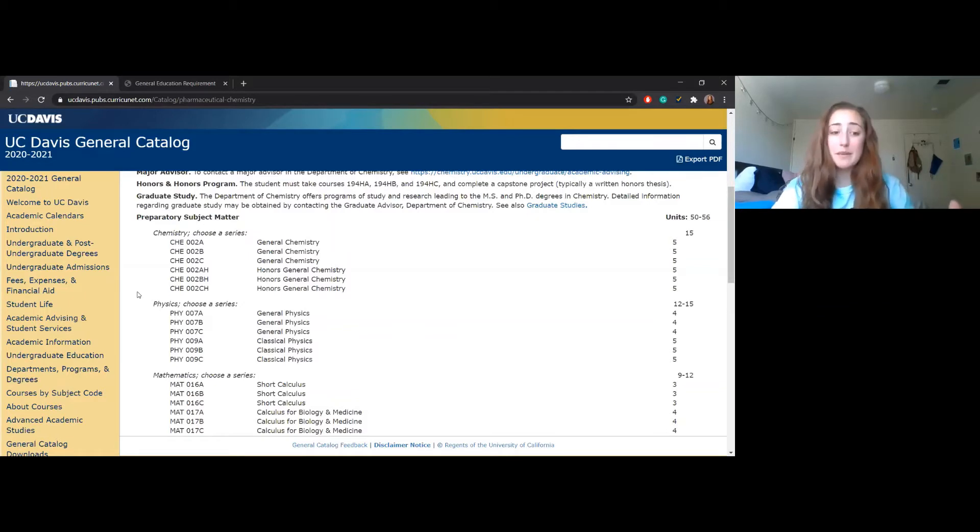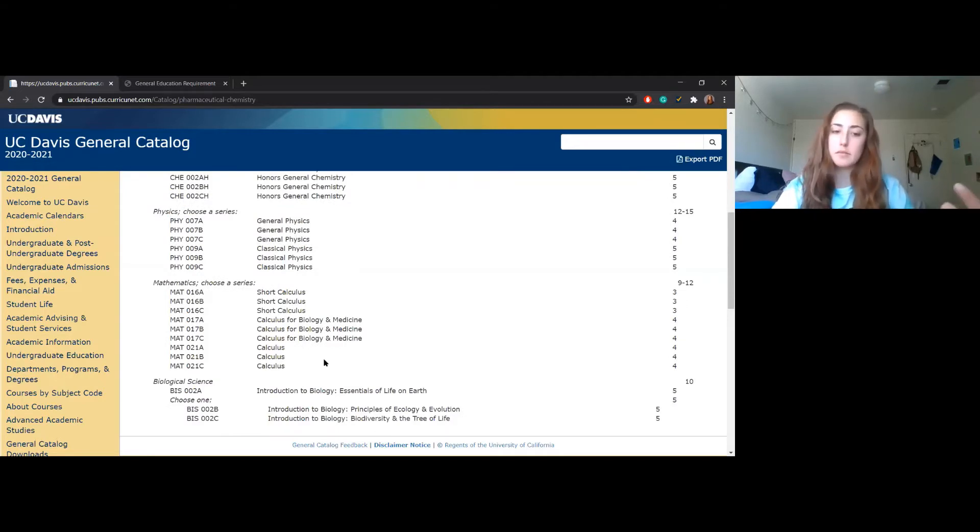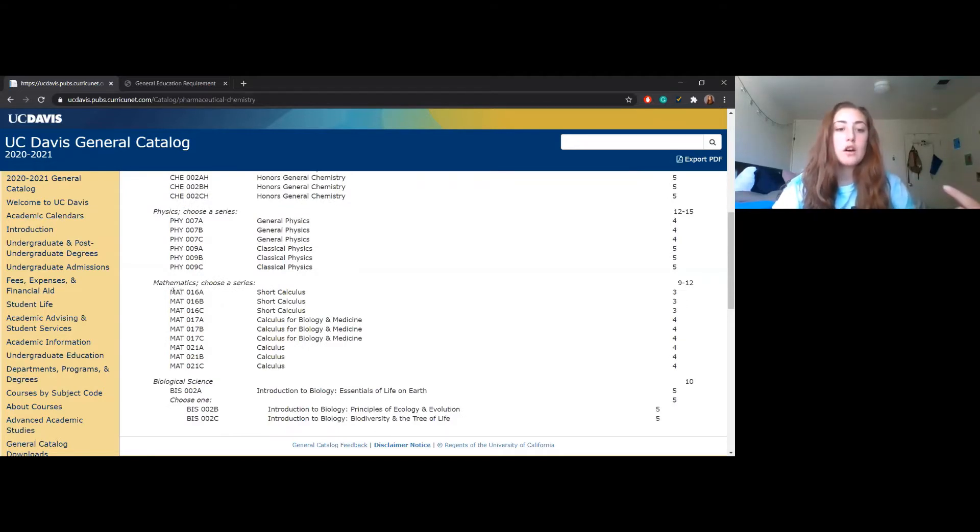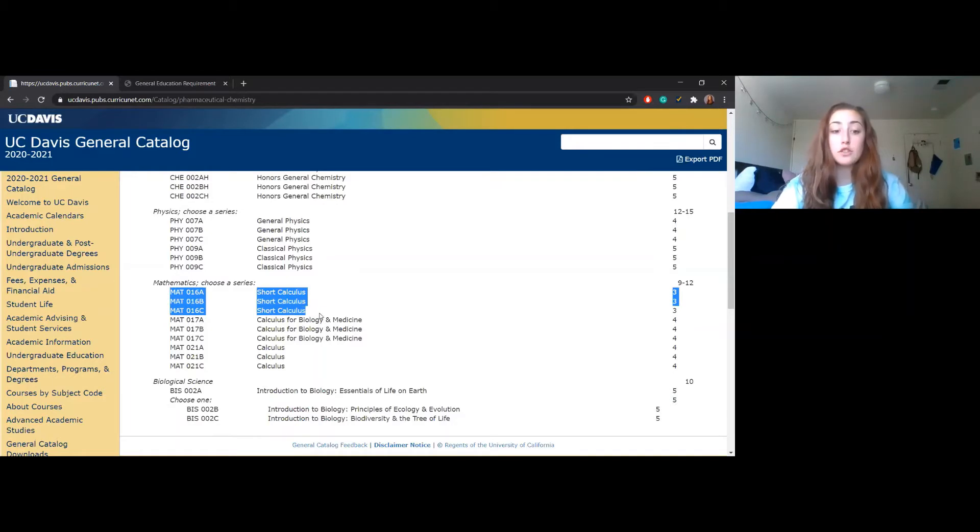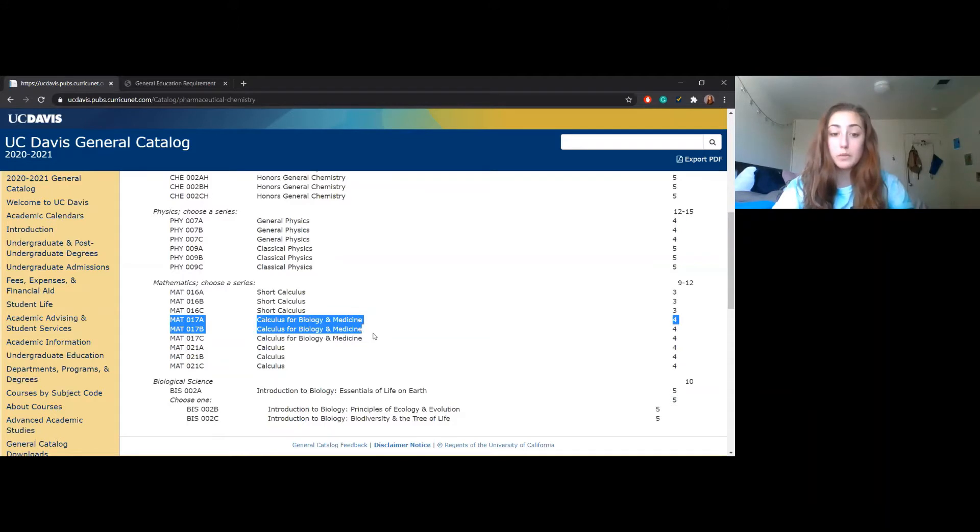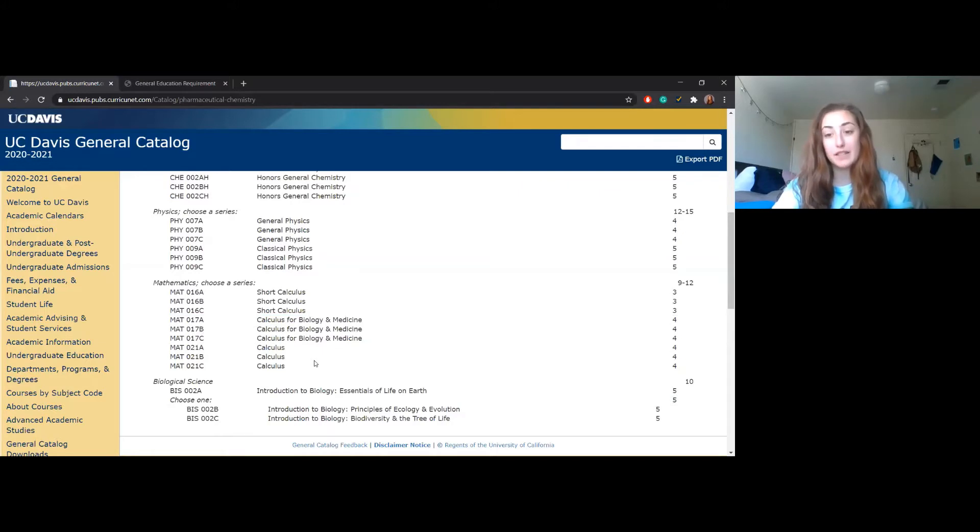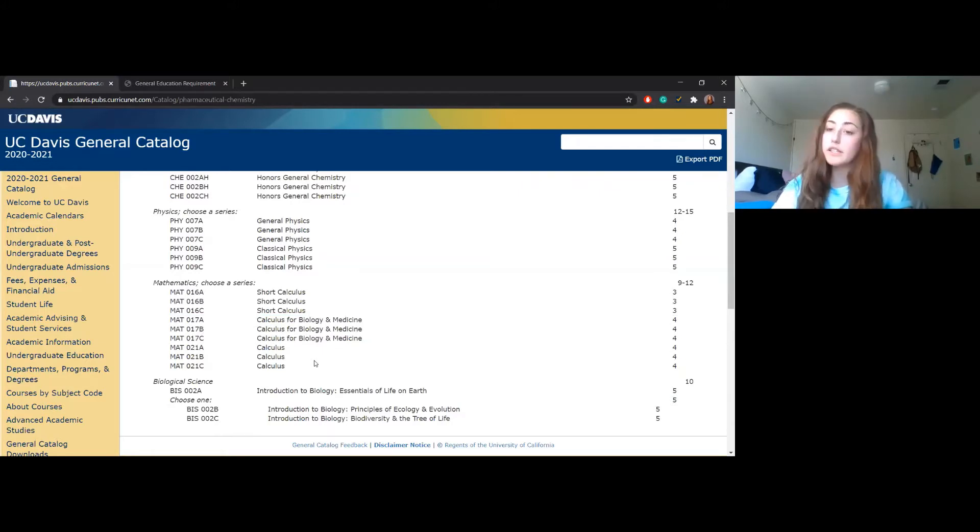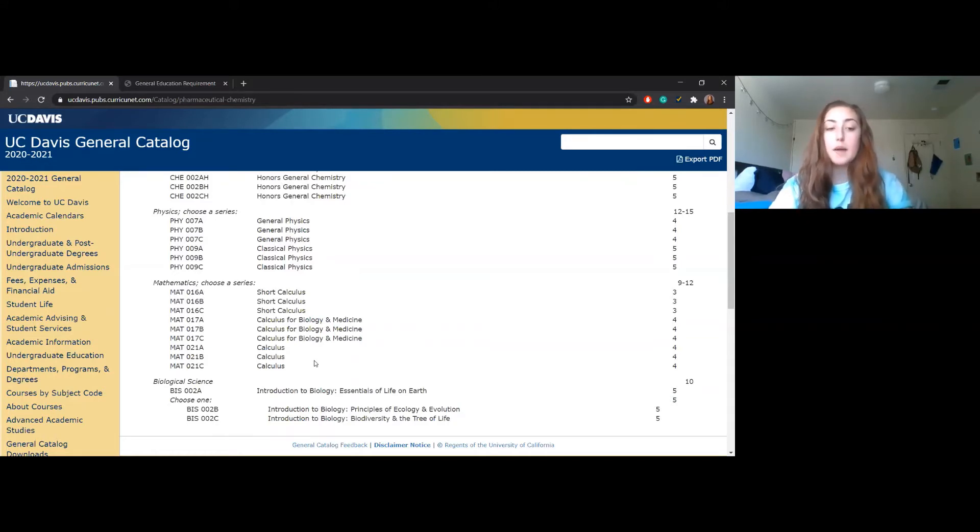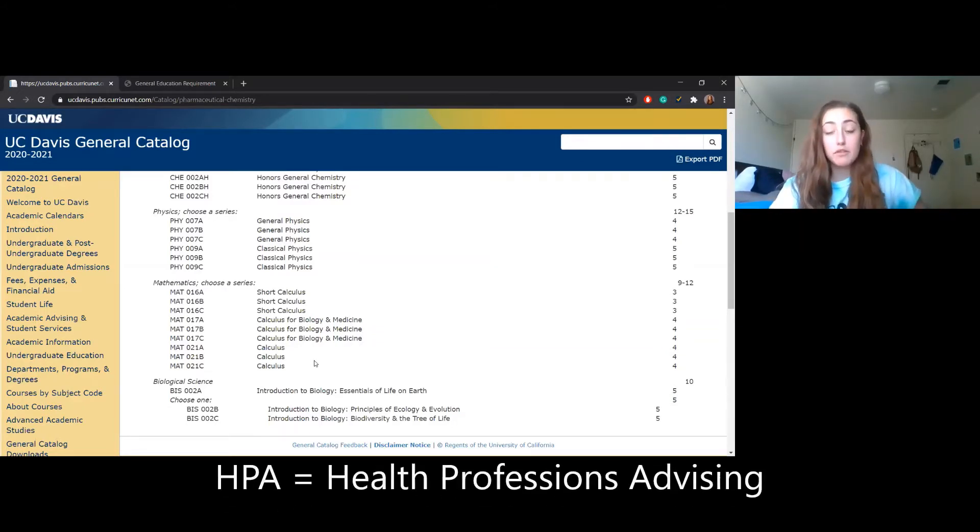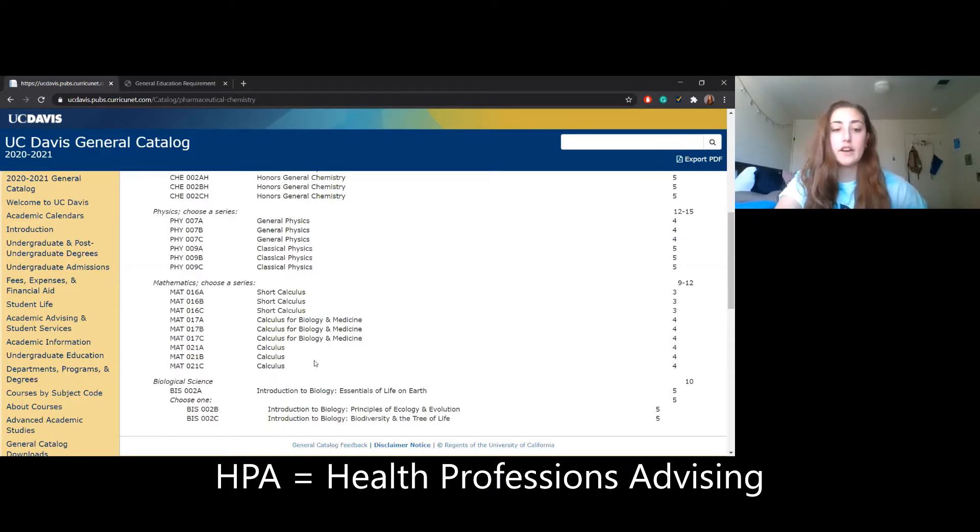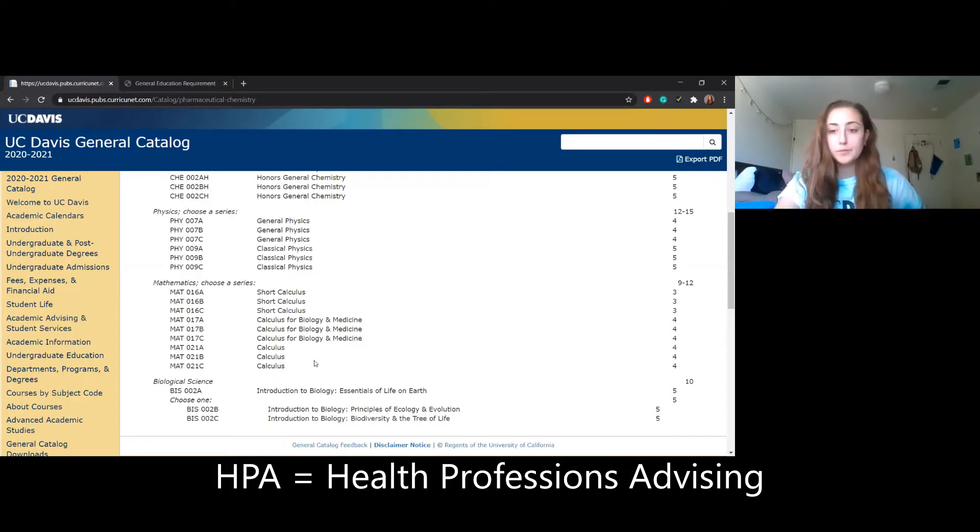For math, this takes a little bit more specification. For calc, you can do one of either of these three series: either 17, 16, or 21. The 17 series specifies for biology and medicine. So if you are pre-health, pre-pharm, pre-dentistry, they would recommend the 17 series. I would have to double check with HPA, which is our Health Professions and Advising office. They have their own website and they also have really good guides.